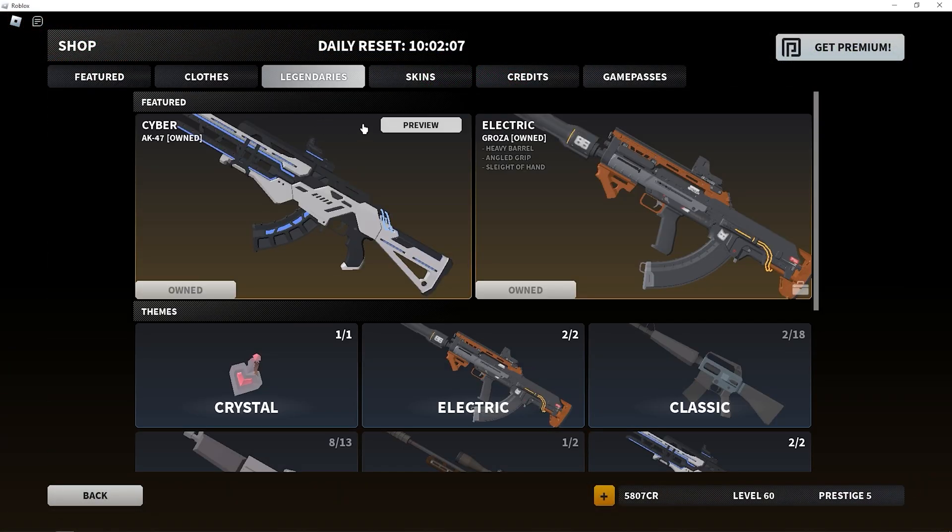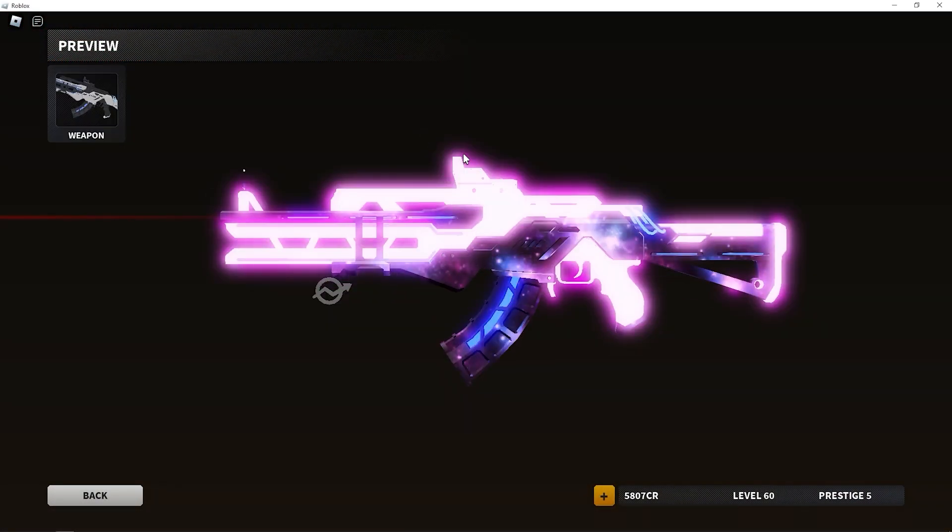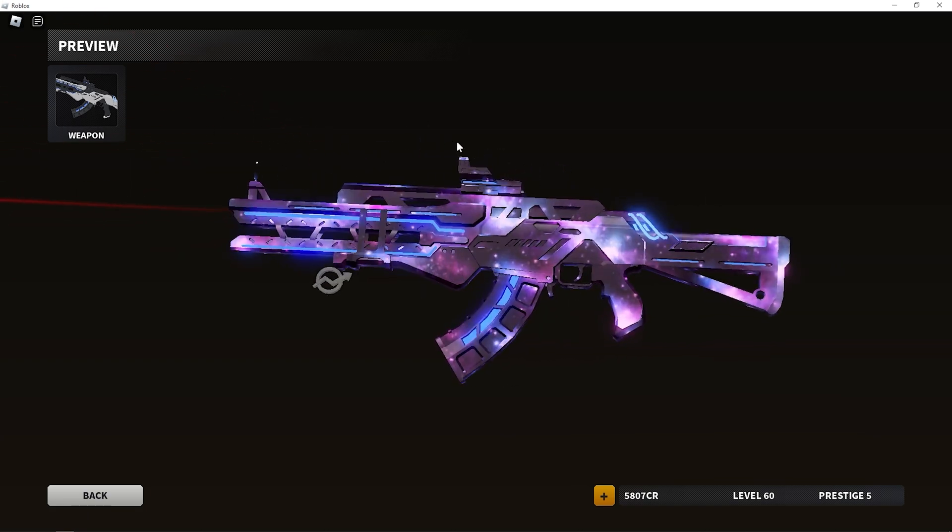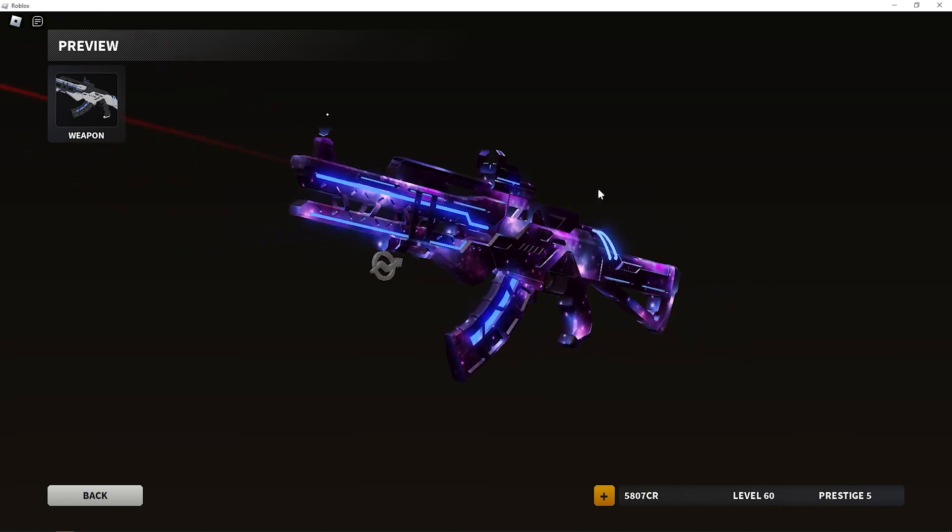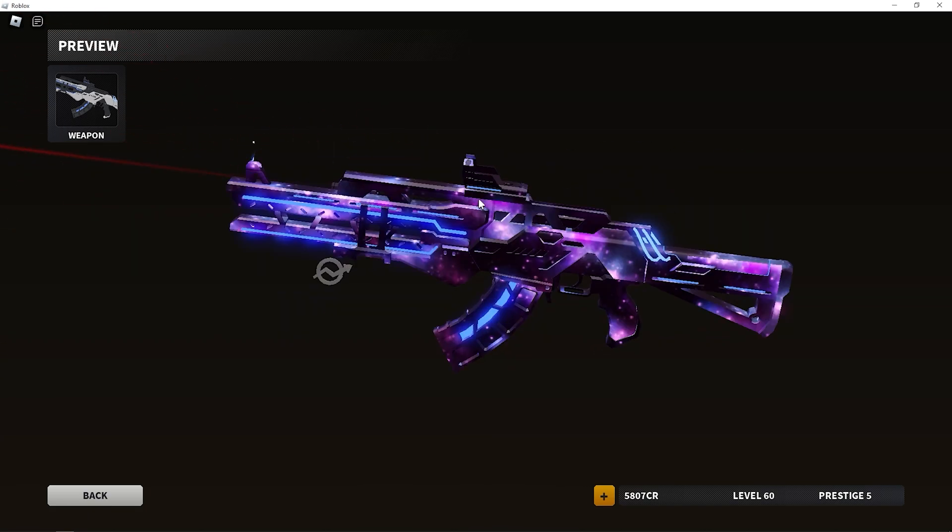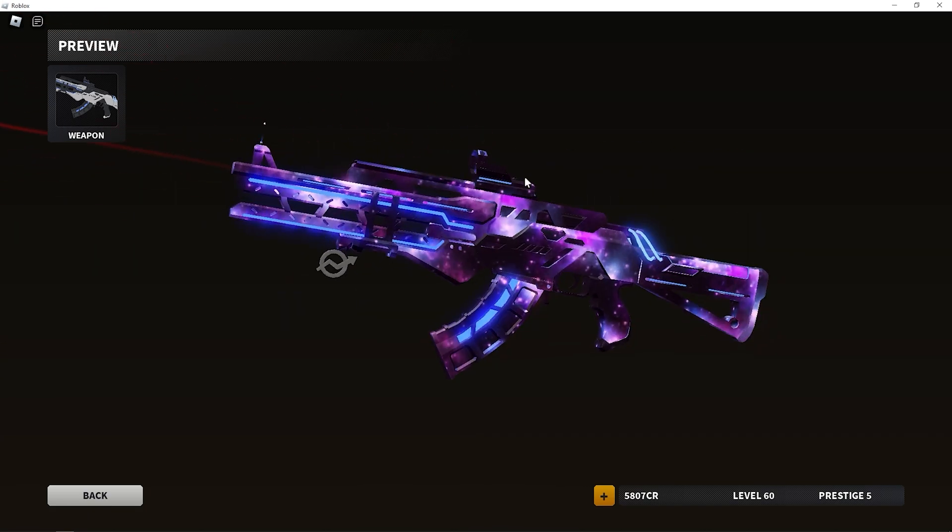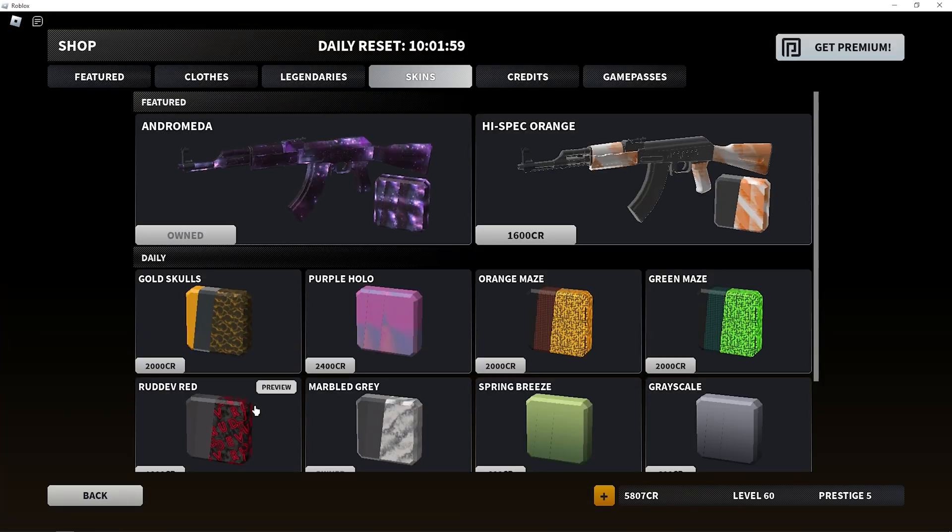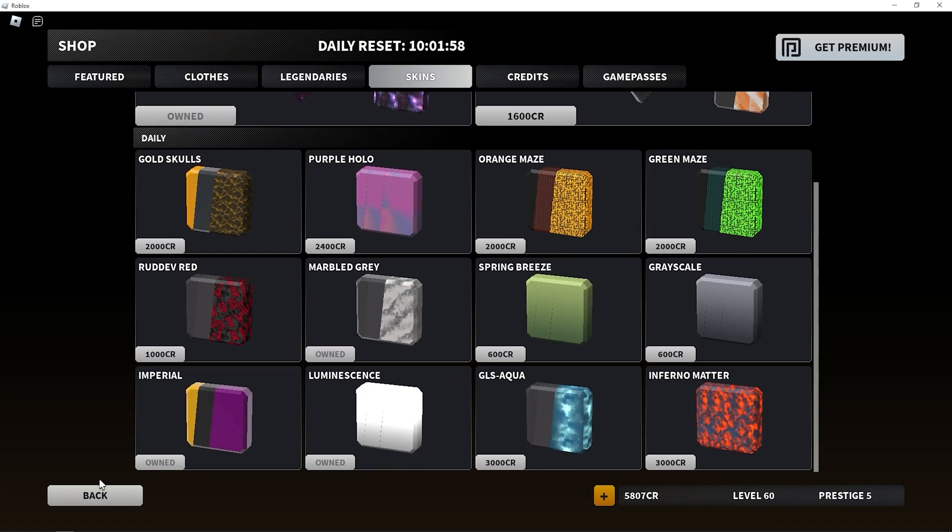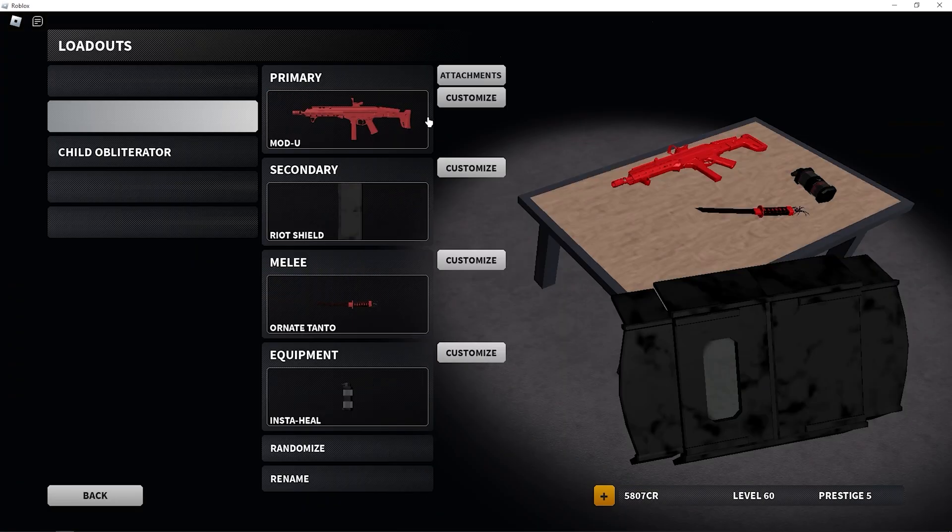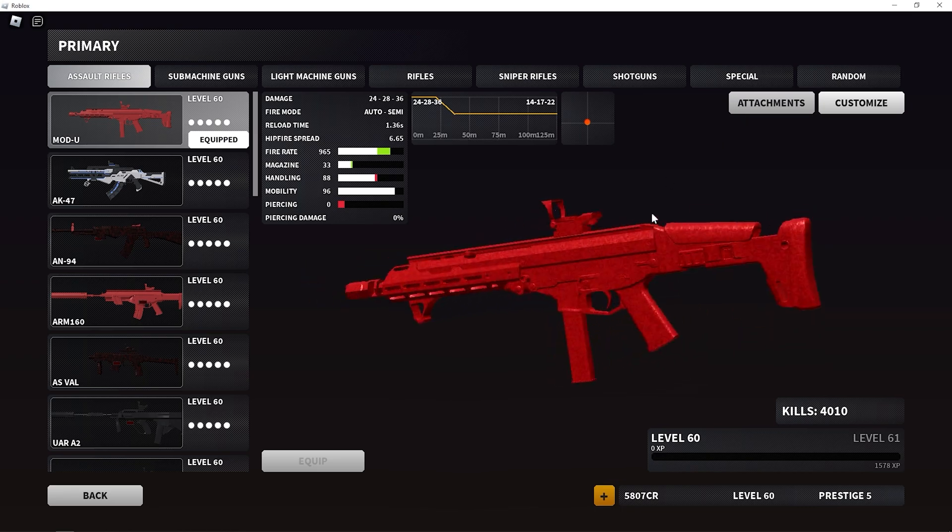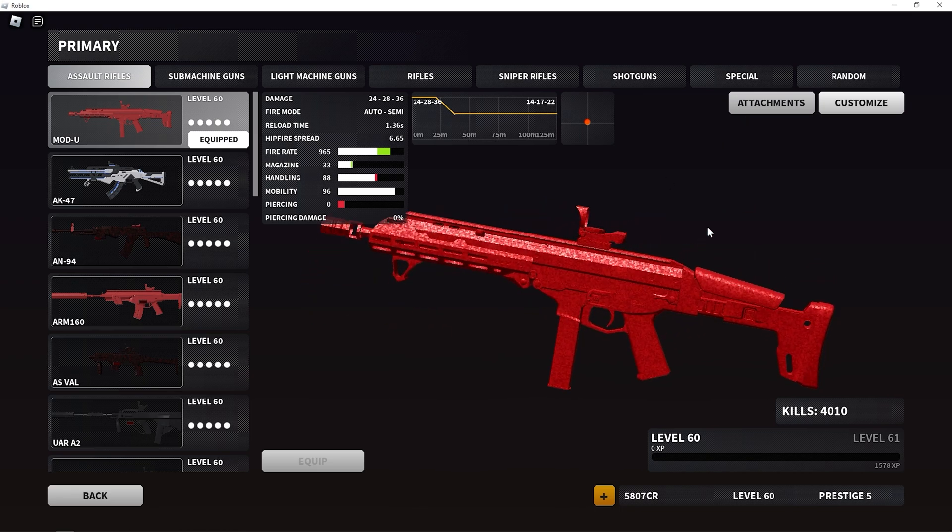Make sure you never use this skin because it's gonna really ruin your frame rate. Like a 30 to 50 FPS drop just by using that skin, or just even an animated skin is gonna ruin your frame rate. Never use it.